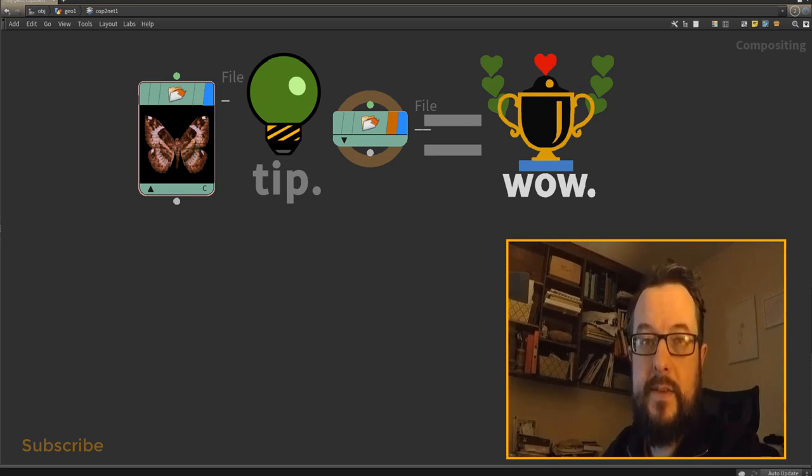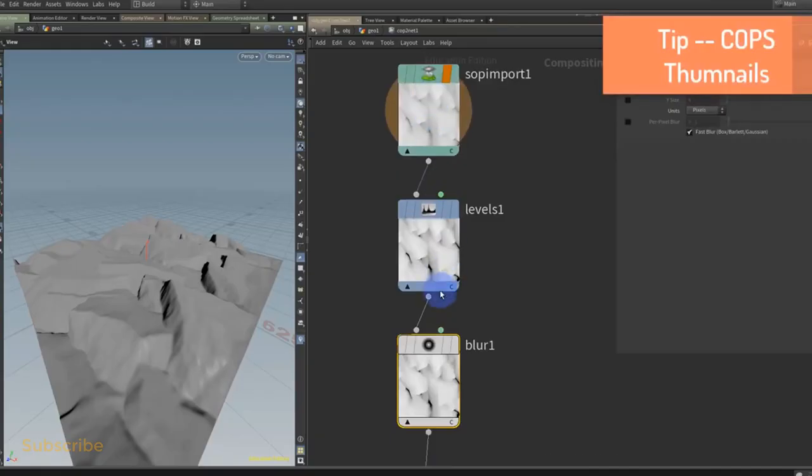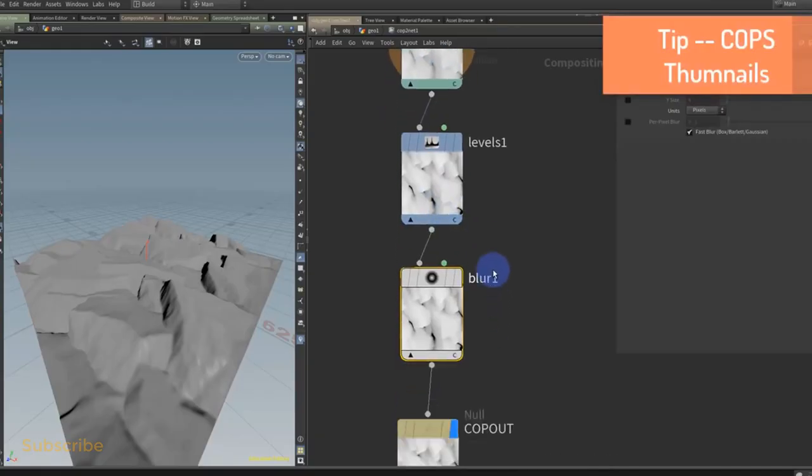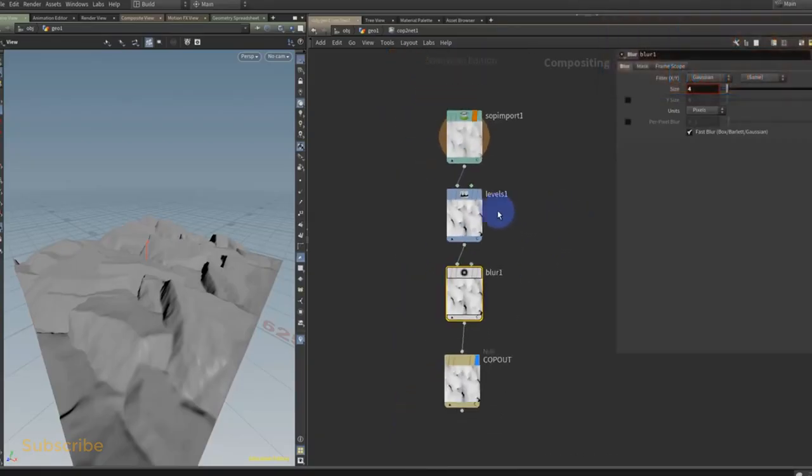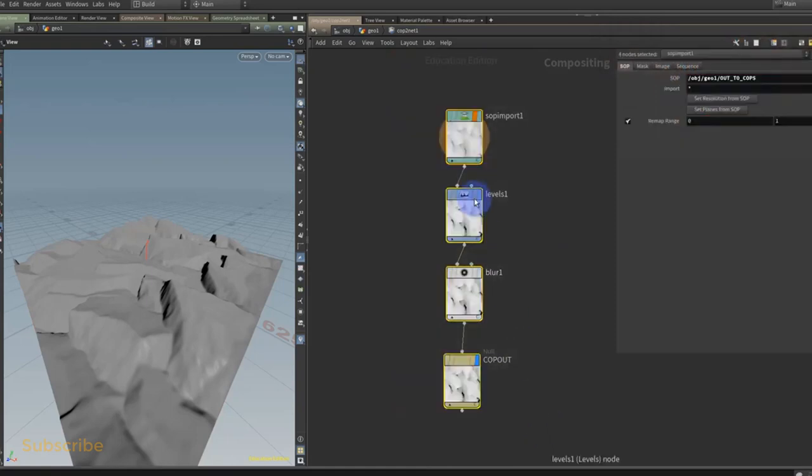These swatches are sometimes useful, but after a little while they get kind of annoying. So more often than not you want to hide them away. You can select all the COPs that you want and you can right-click and say flag.